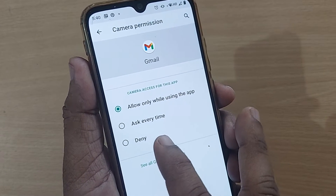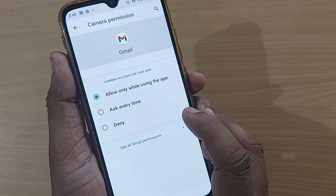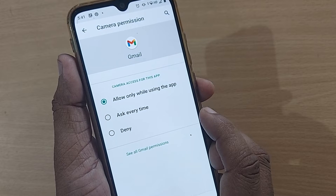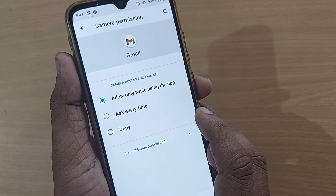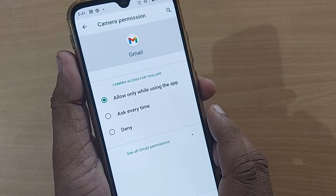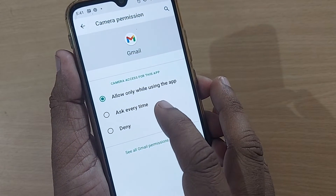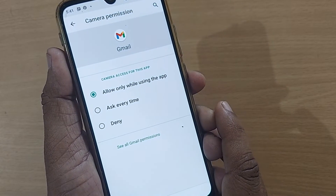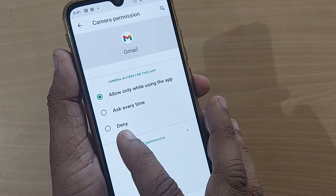In Gmail, I can choose to allow only while using the app or ask every time, so that whenever I'm using Gmail my camera permission will be asked. I can also deny this option to prevent any misuse. If you don't have any concern about Gmail using your camera, you can set it to allow only while using the app, or ask every time so it's only enabled when needed.